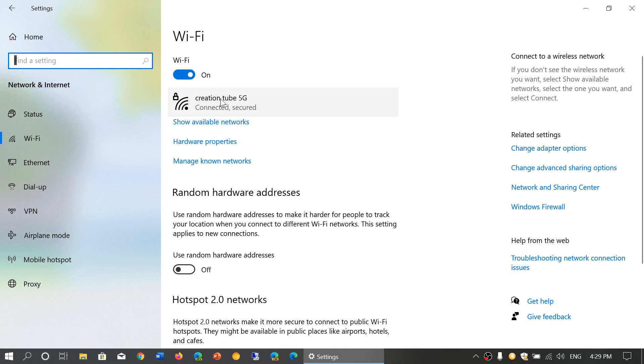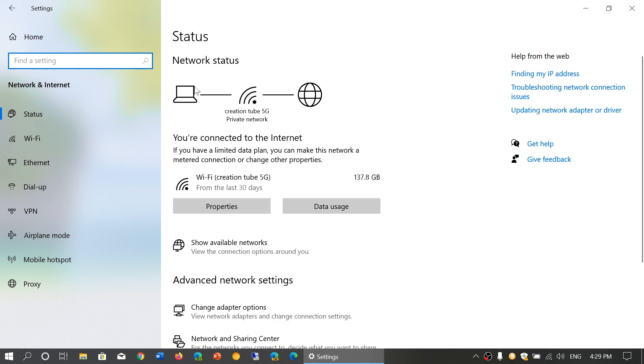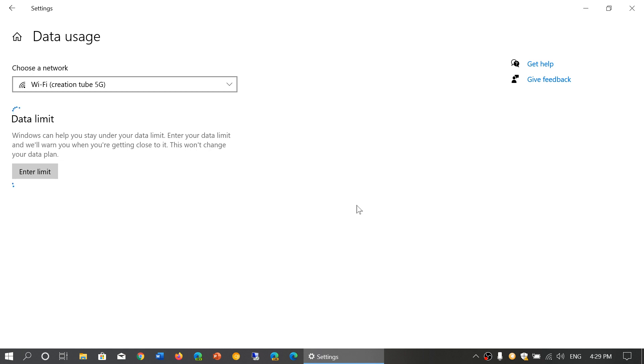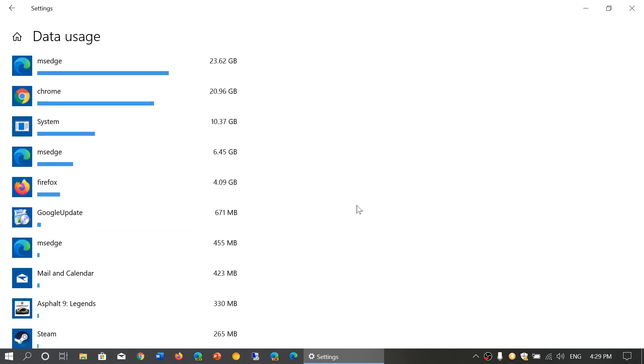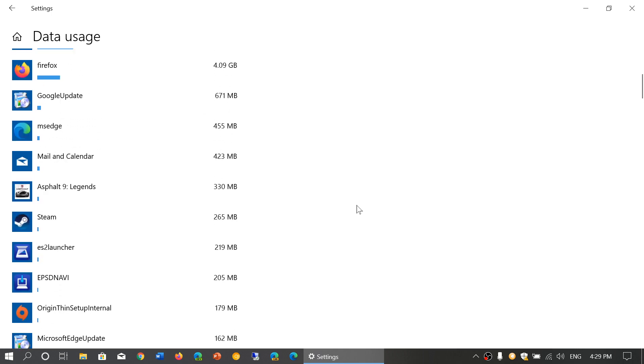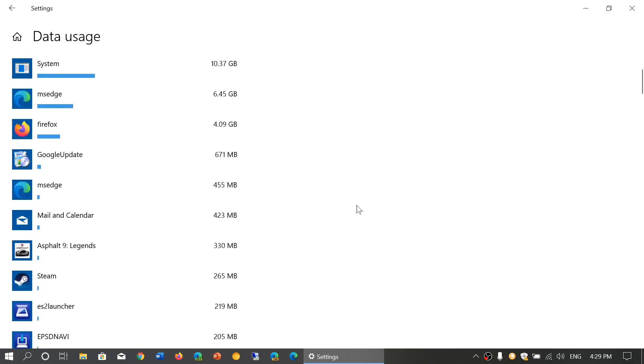You'll also have easier access to data usage in the connectivity section, showing which apps have used how much data.